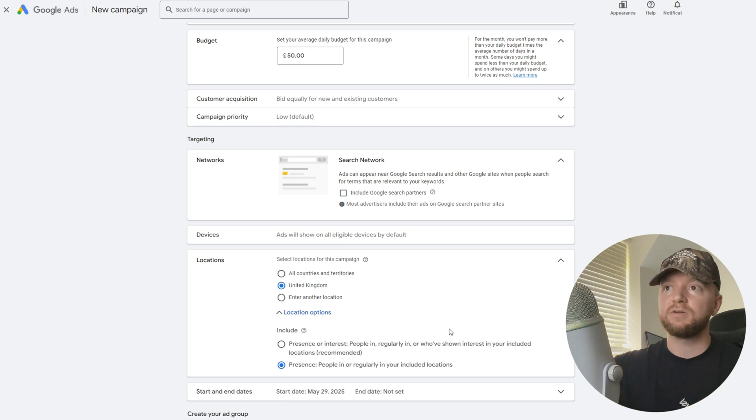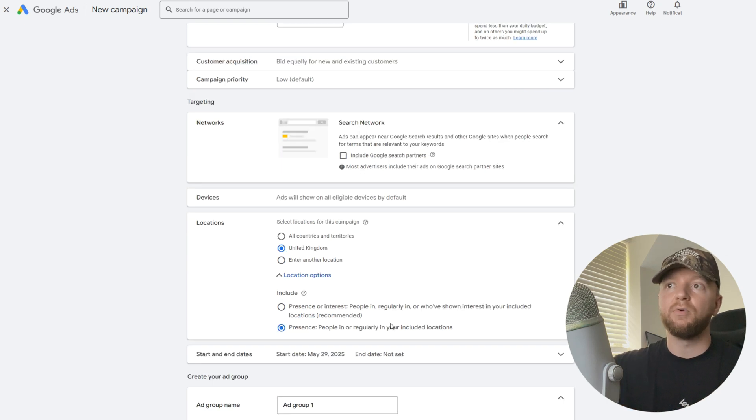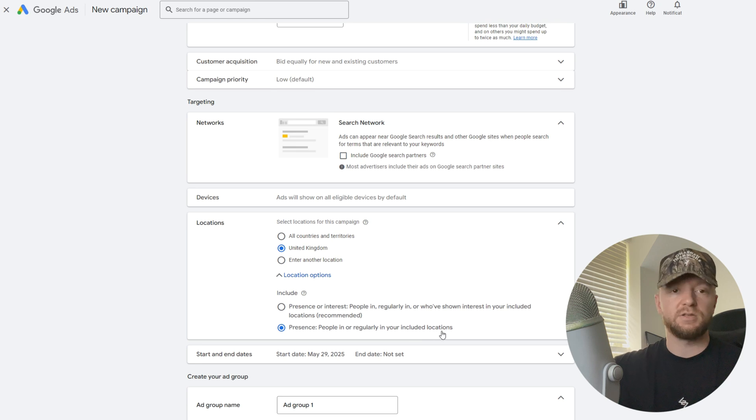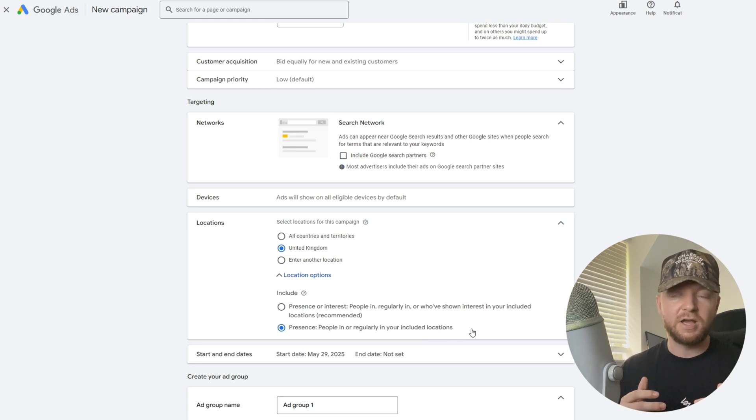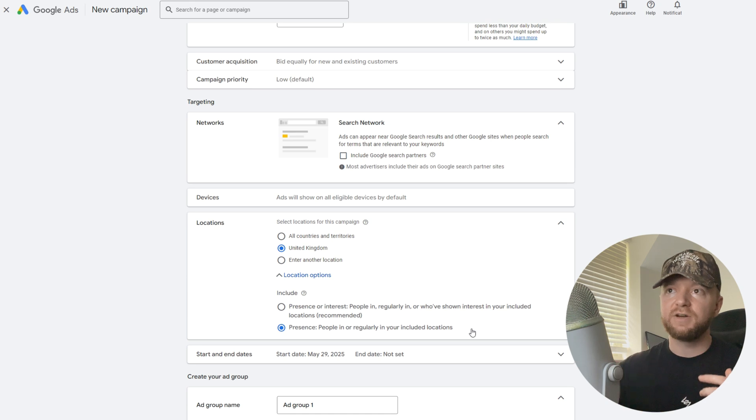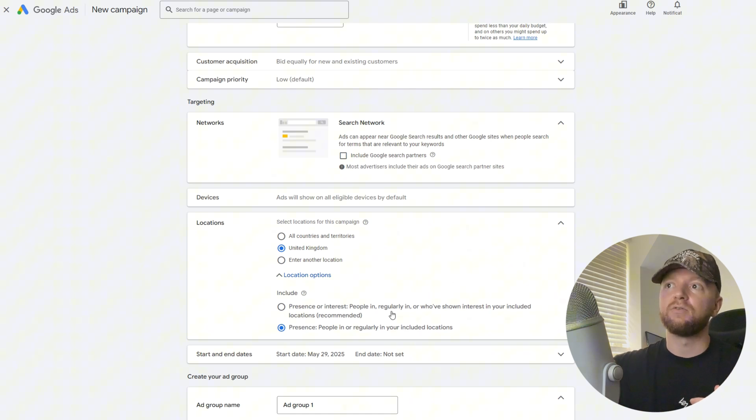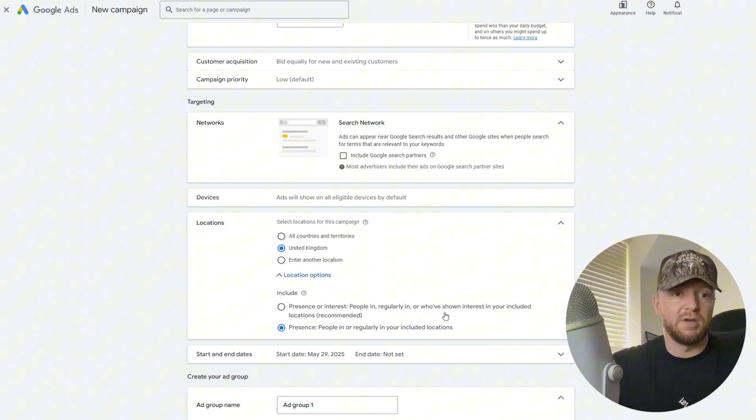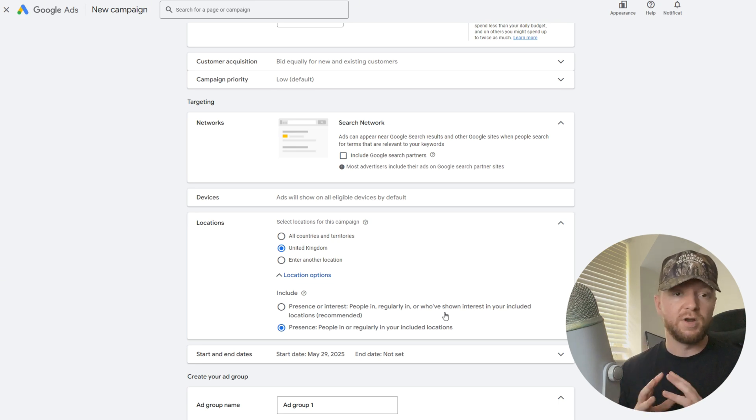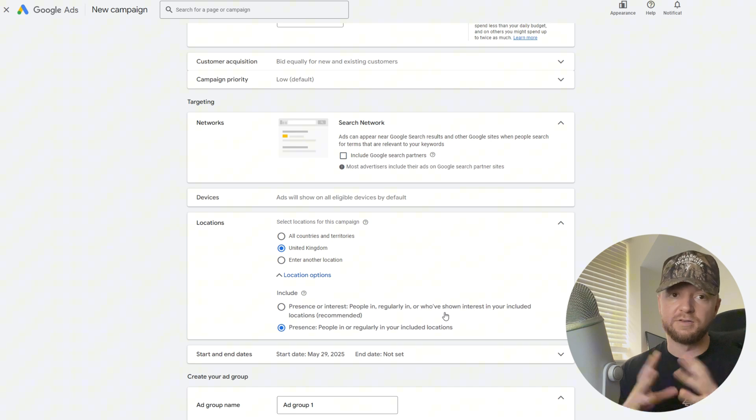For the location options, we're going to go down and select the second one, people in or regularly in included locations. All this means is you want to target the people actually in those locations. The first one, people in regularly and who have shown interest, means they've shown interest in being in that location. We don't want to advertise to people who aren't there, so make sure you guys hit that second option. It's very important.